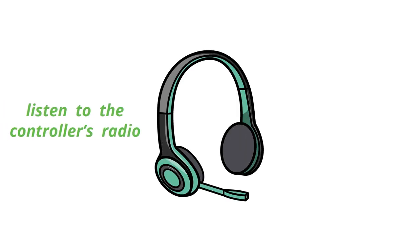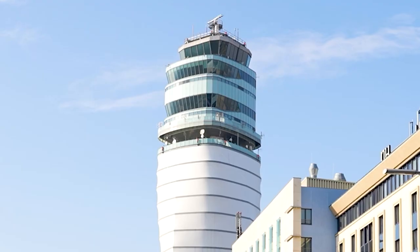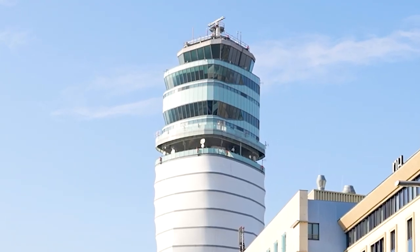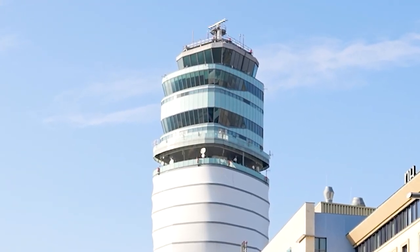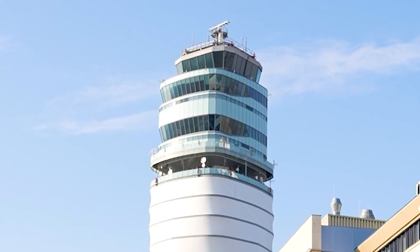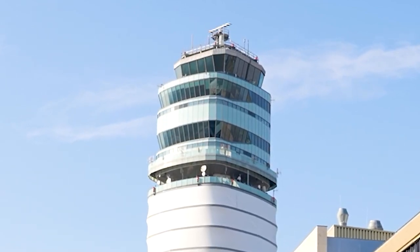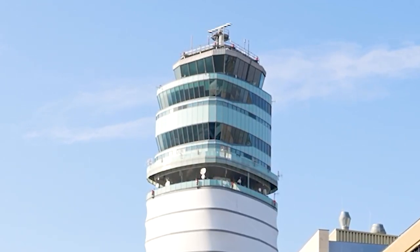The pilot shall continue to listen to the controller's radio frequency and report their location if necessary. Air traffic controllers monitor all aircraft, regardless of the way of flight.